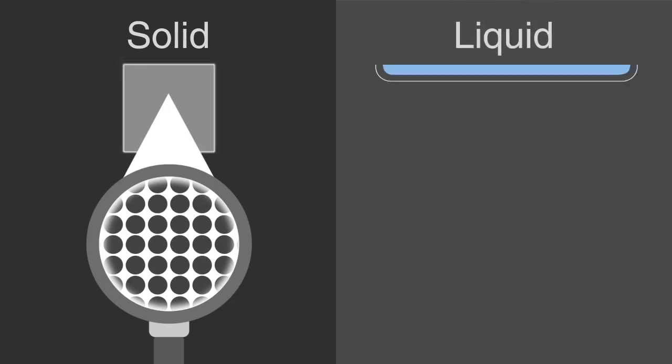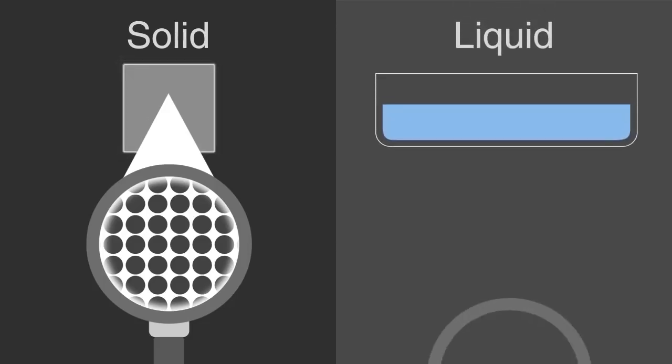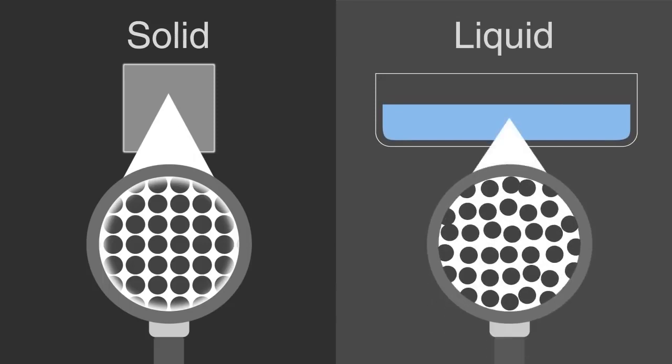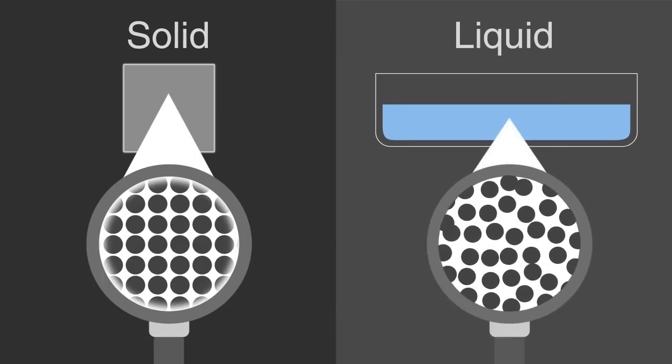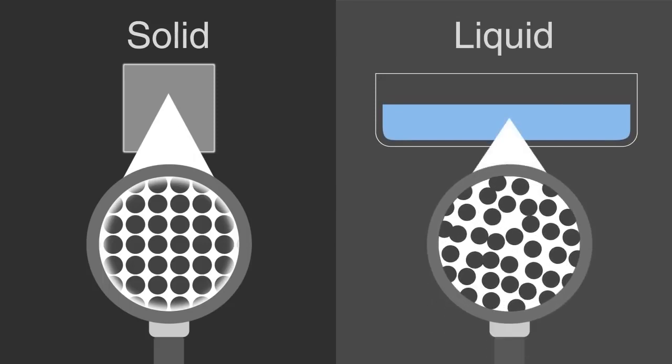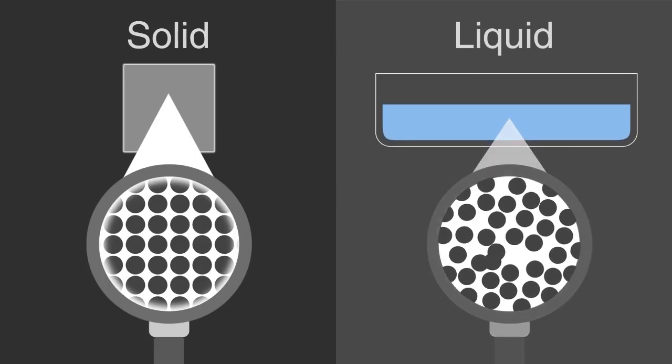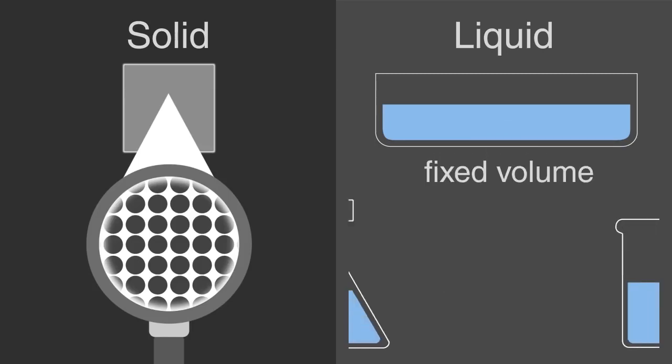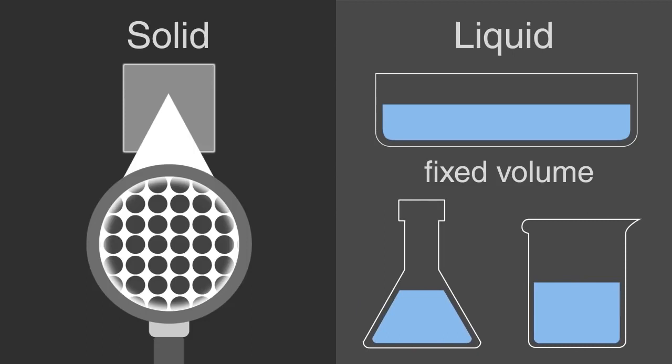The particles in a liquid are still touching one another and are able to move around each other. Therefore, a liquid still has a fixed volume, but it takes the shape of their container.